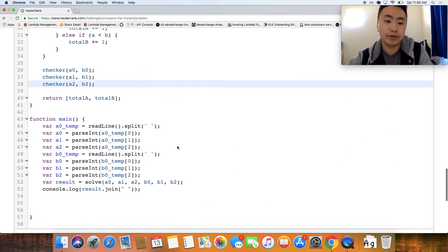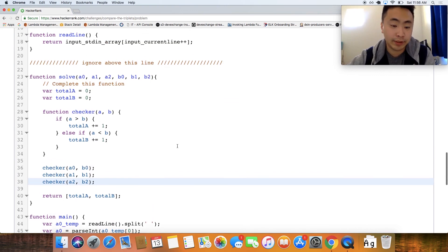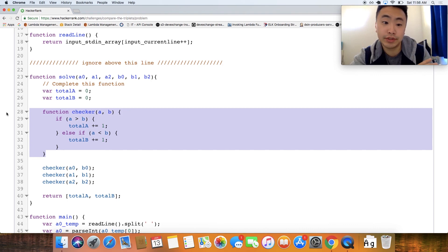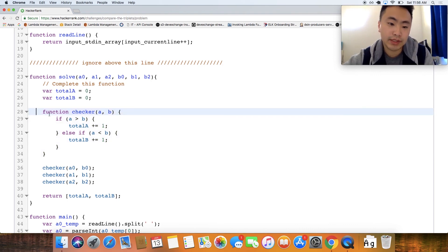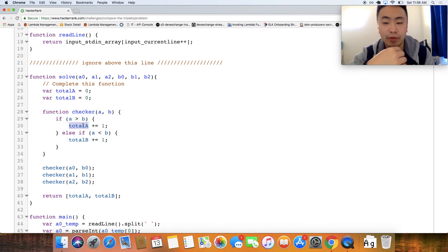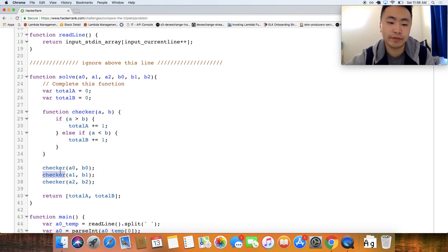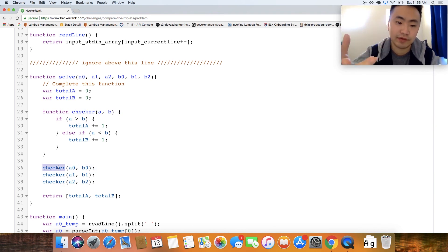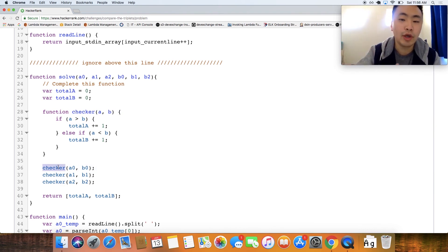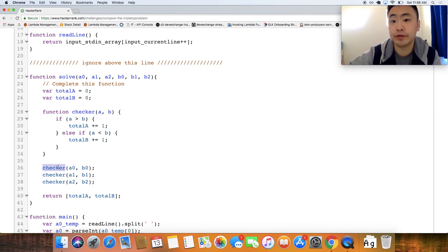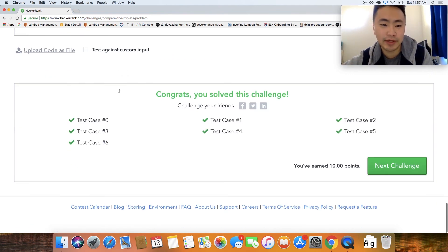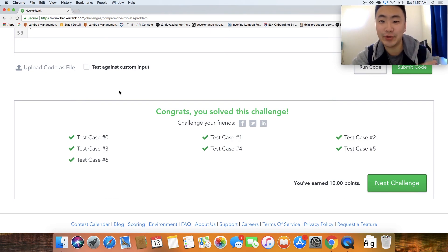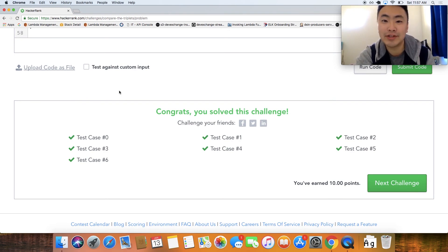One thing to note that if you guys didn't catch it, this function the way I solved it is an impure function because this total A and total B will change every time you run the checker, so I just want to point that out. And I want to try to give you guys a challenge to solve this without having an impure function. But yeah, comment below how you guys did it and that's pretty much it for this video and I hope you guys enjoyed it, feel free to join me on the next channel.